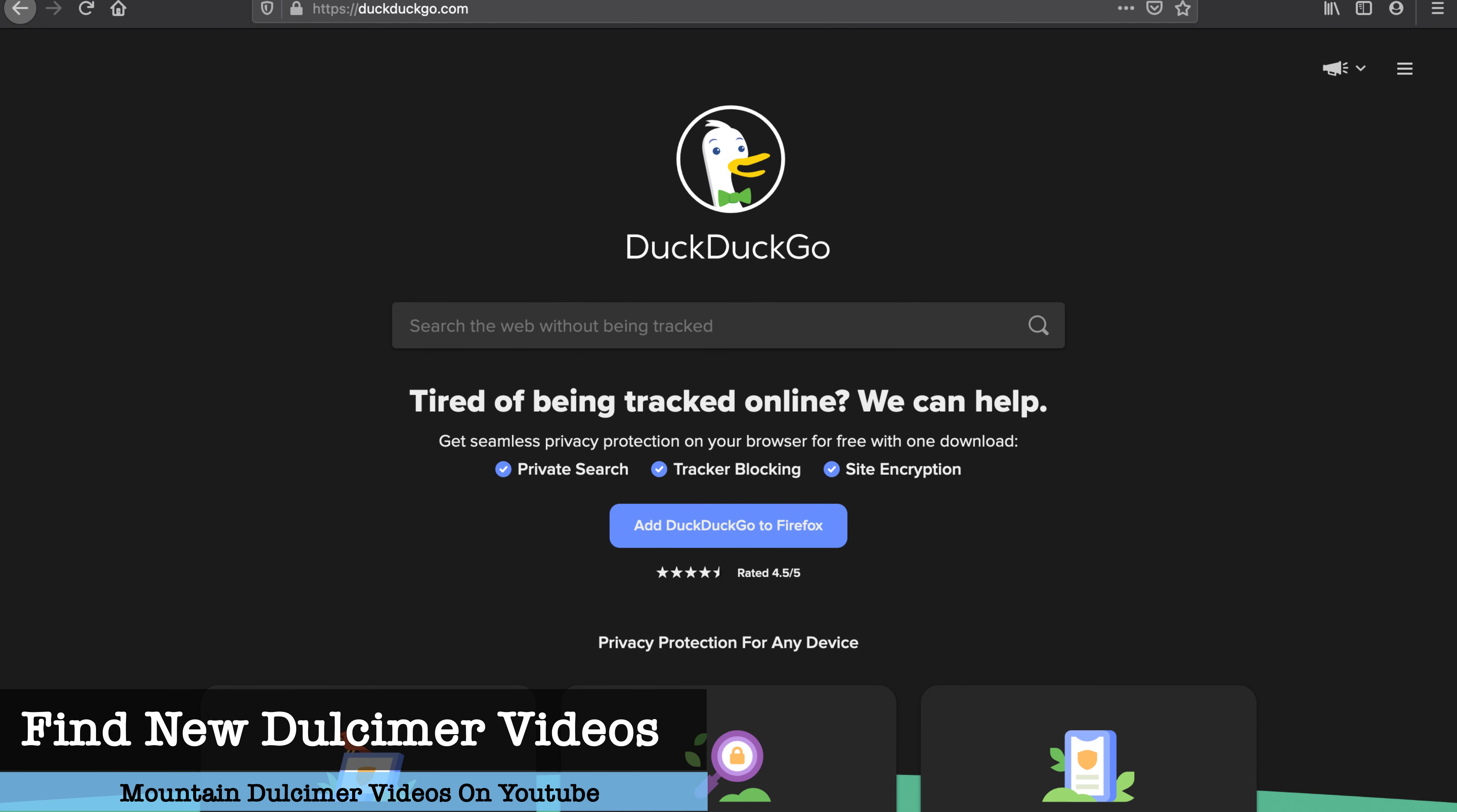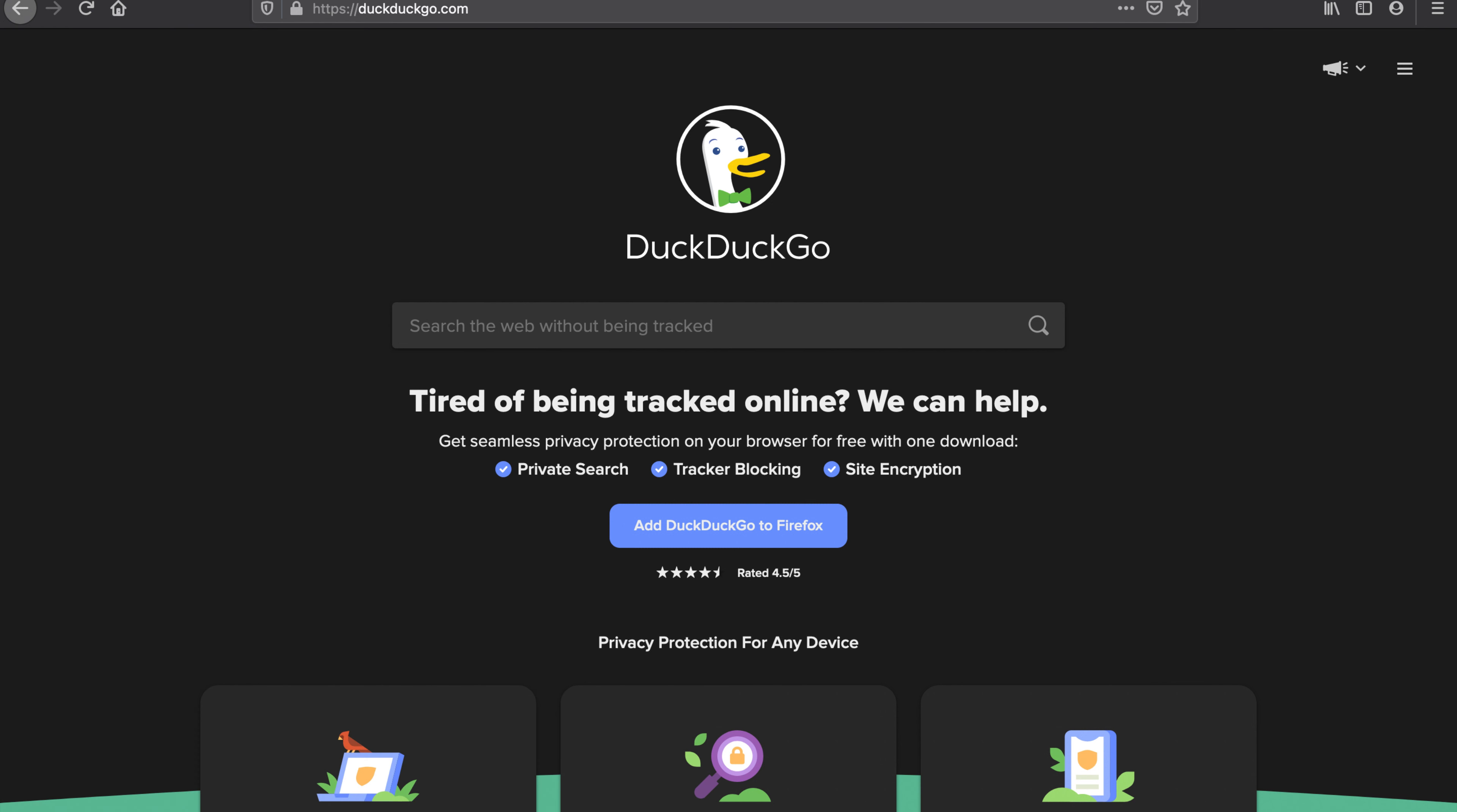Hello folks, thanks for stopping by. I thought I would make a little video here to show you how to find all the newest, latest, and greatest dulcimer videos on YouTube.